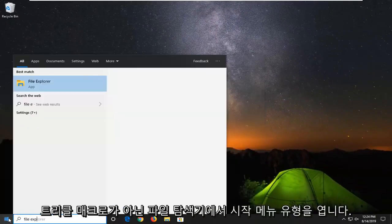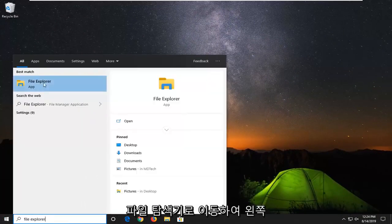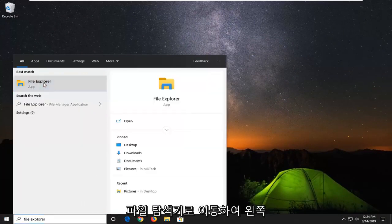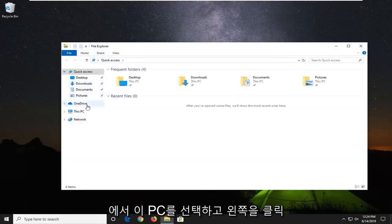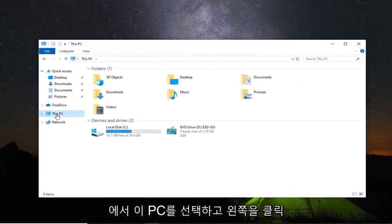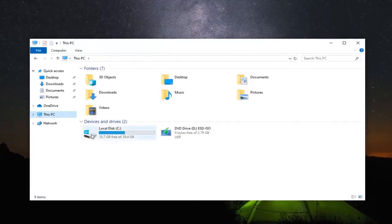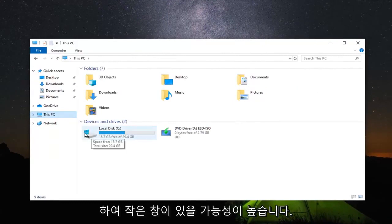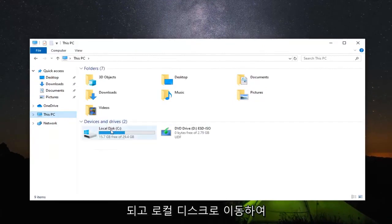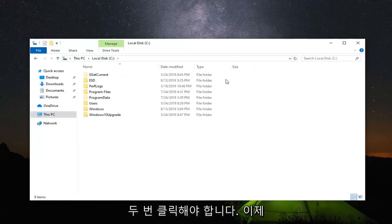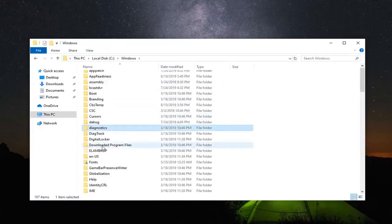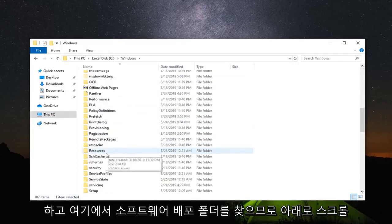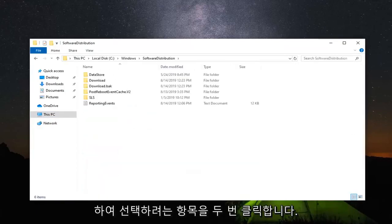And we're going to open up the start menu. Type in file explorer. That's going to come back with file explorer. Go ahead and left click on that. Select this PC on the left side. And now go underneath whatever drive Windows is installed on. So more than likely it's going to have a little Windows icon above the hard drive and it should say local disk. Go ahead and double click on that. Now you want to go double click on the Windows folder. And now locate the software distribution folder in here. So scroll down. Double click on that.